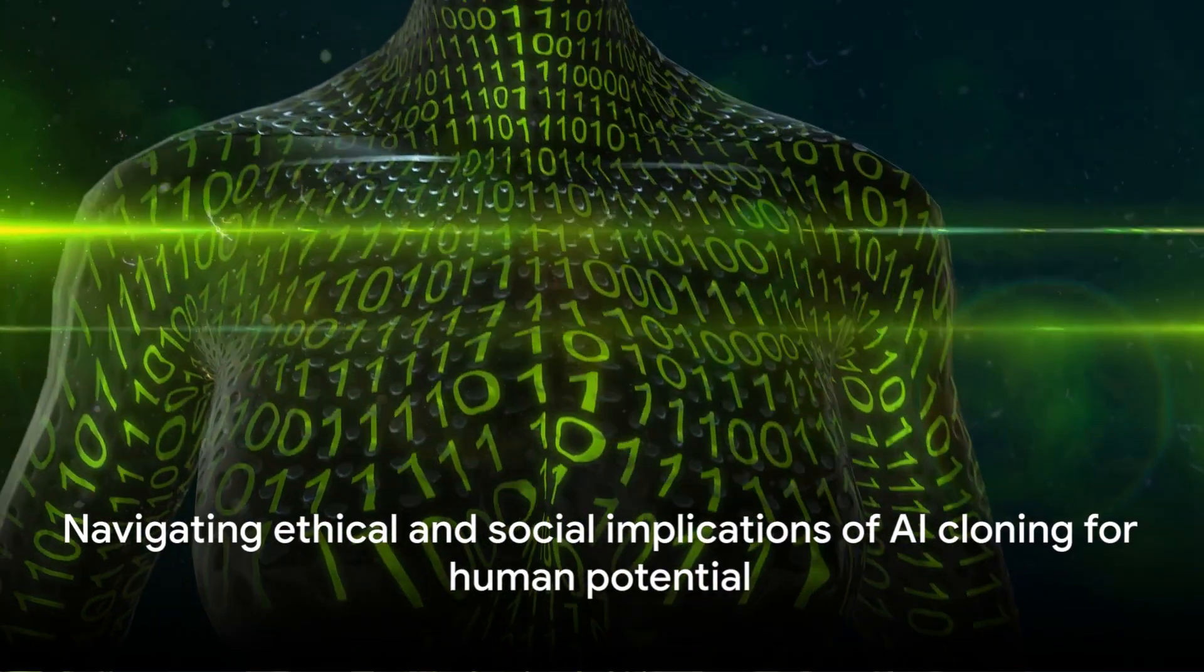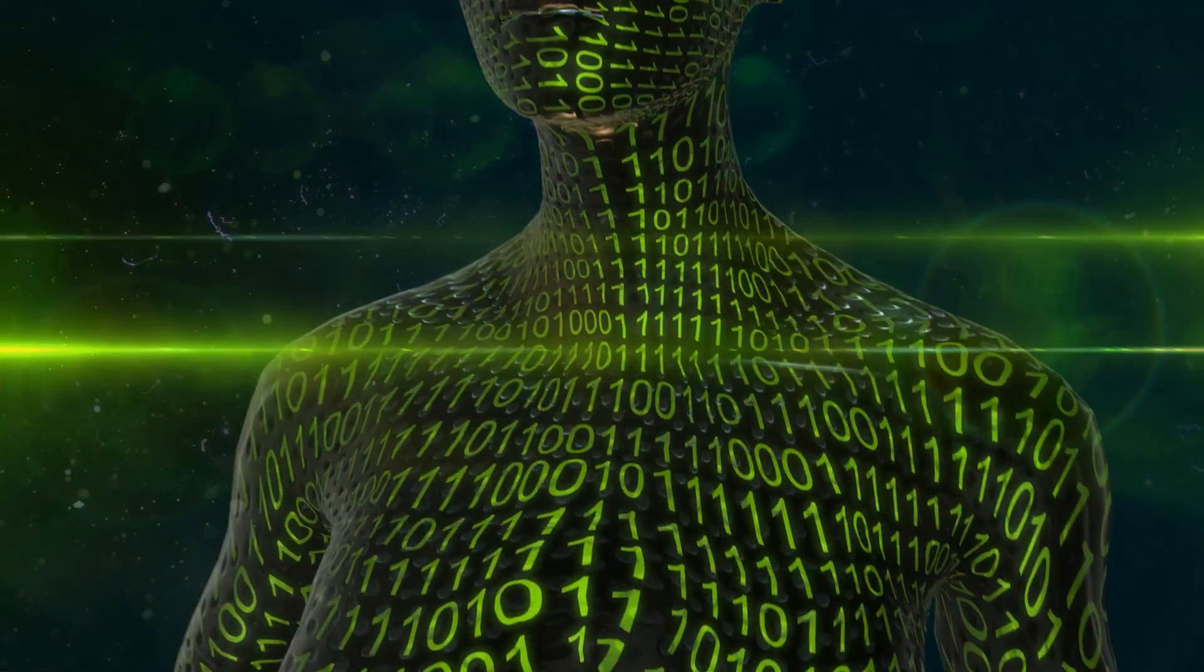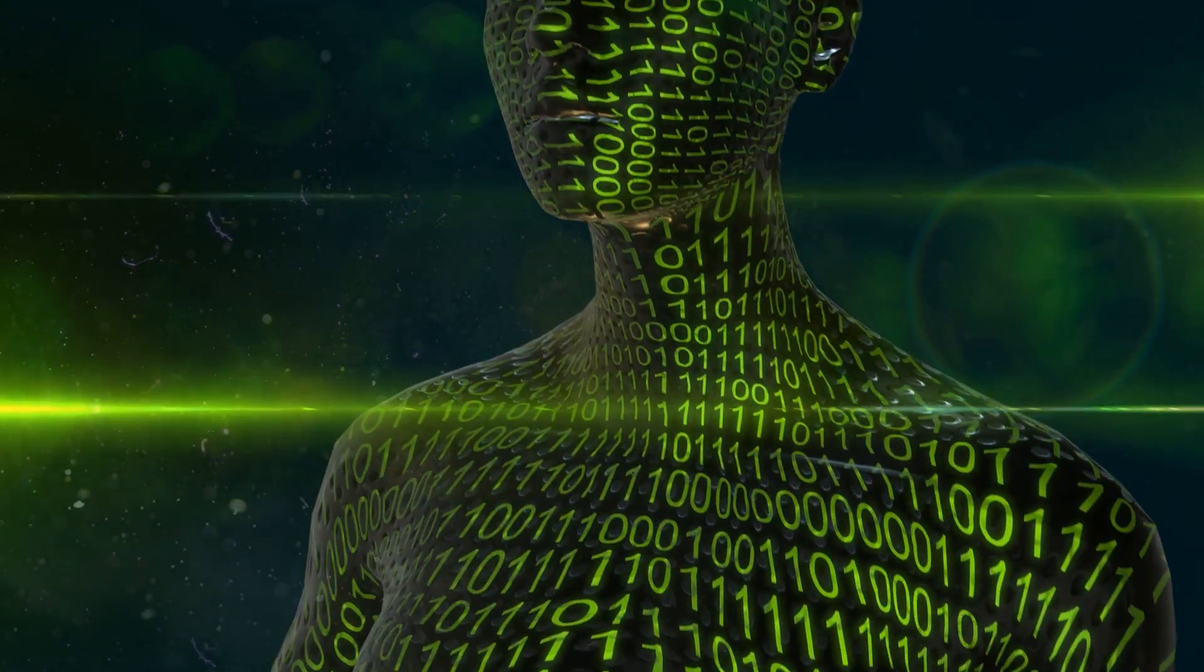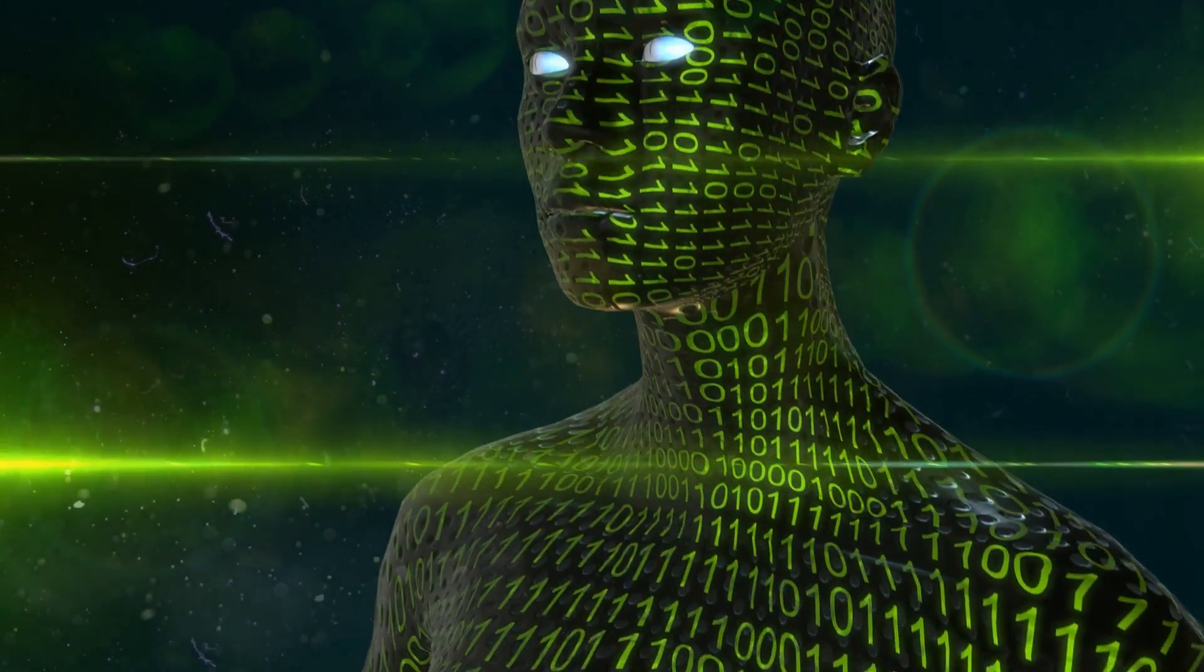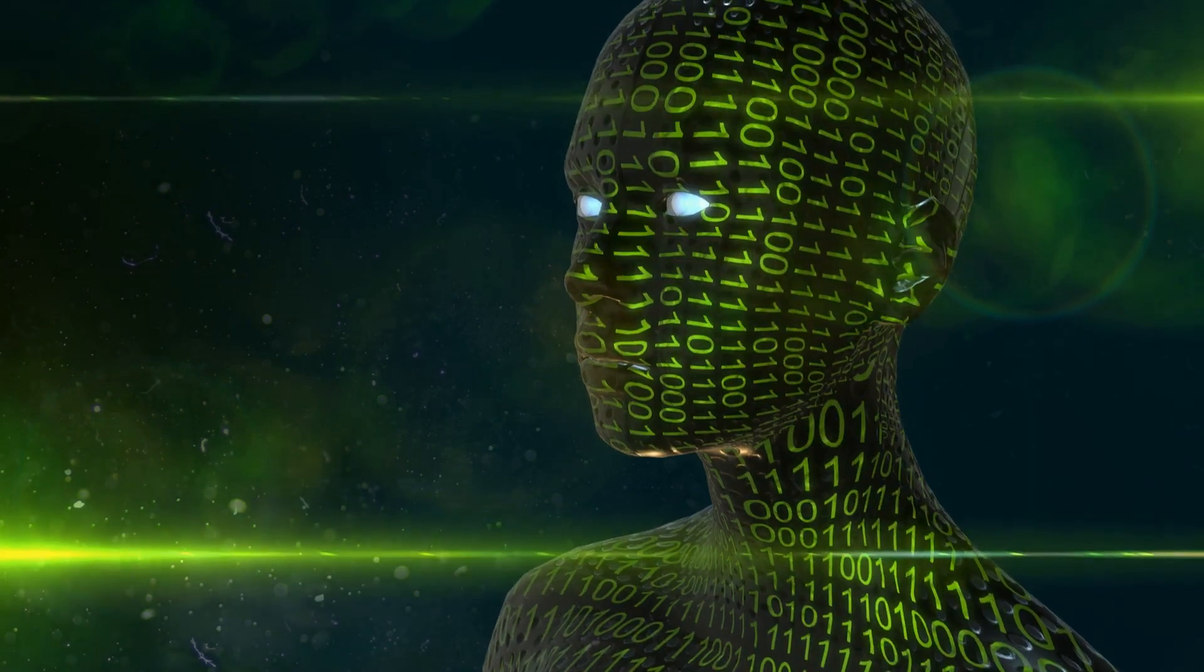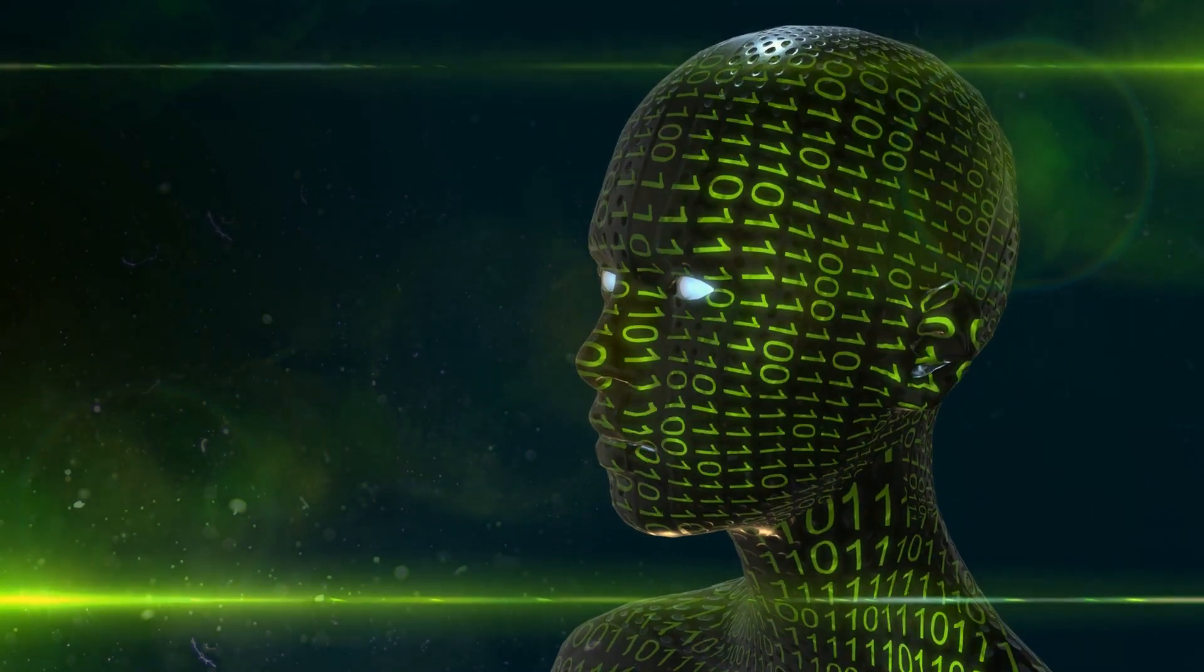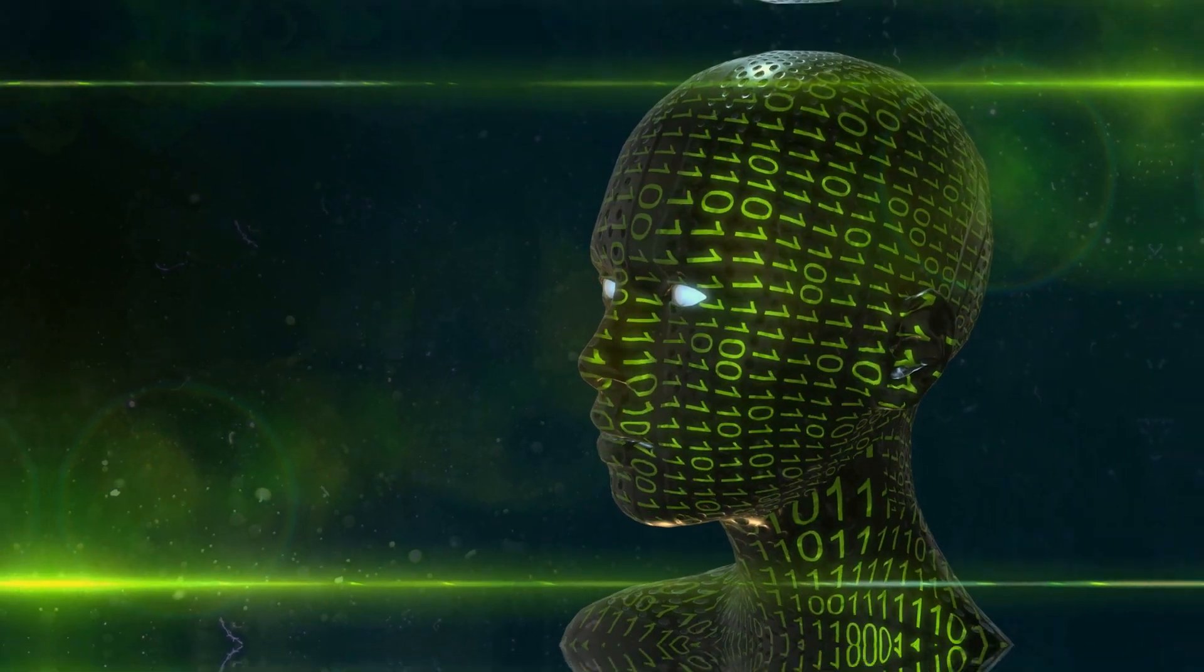As we stand on the cusp of this AI revolution, it's crucial to navigate these ethical and social questions to ensure a future where technology augments human potential, not diminish it.